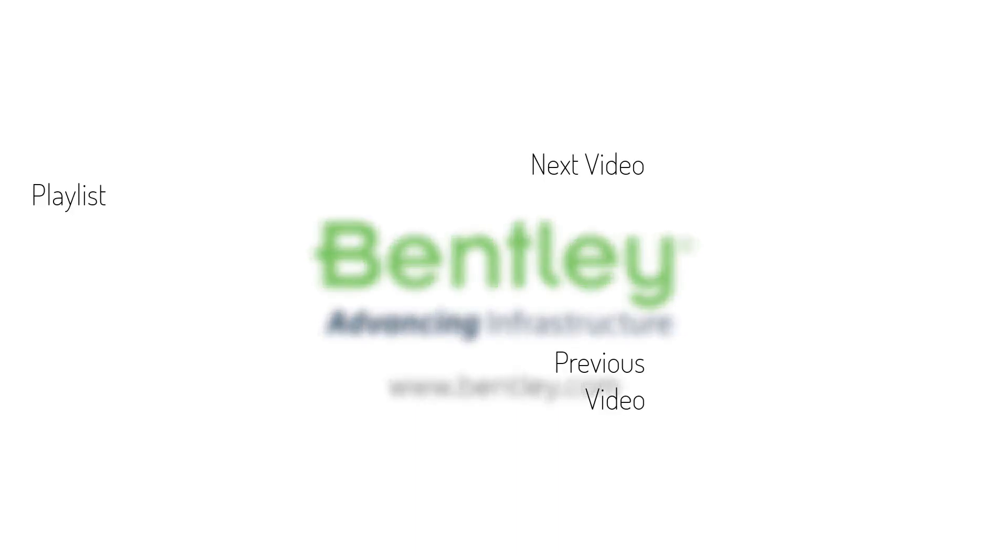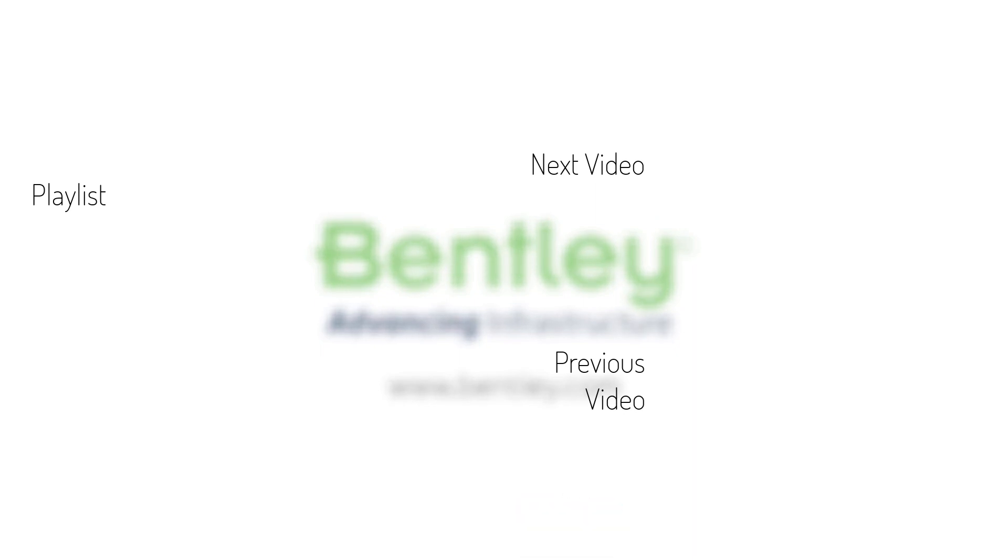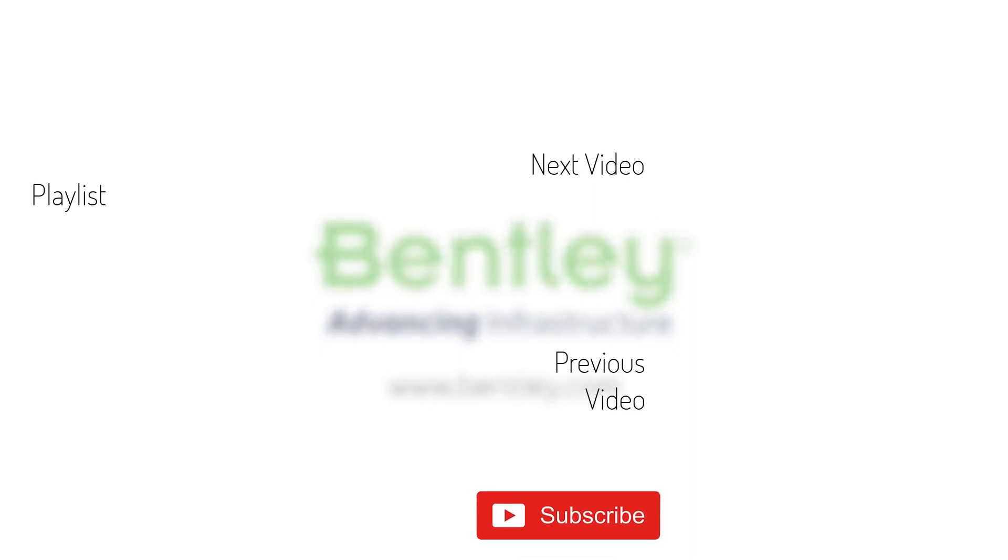If you found this video helpful please give it a like. If you want to see more such series consider subscribing to our channel. Thank you and see you next time.